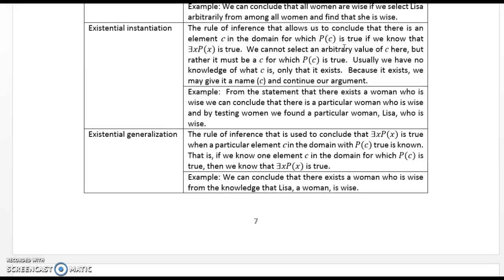Existential instantiation: there exists x, P(x), therefore P(c) for some element c. We cannot select an arbitrary value of c; it must be a c for which P(c) is true. Usually we have no knowledge of what c is, only that it exists — we may give it a name and continue our argument. Example: from 'there exists a woman who is wise,' we can conclude there is a particular woman, say Lisa, who is wise. Existential generalization will be discussed in the next lecture.